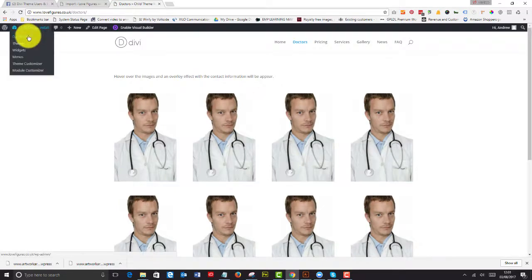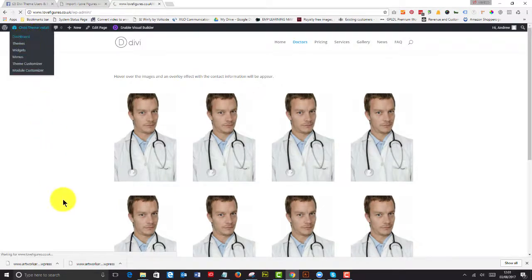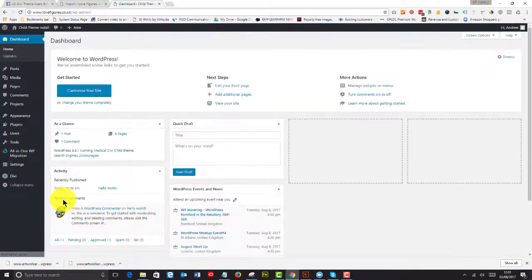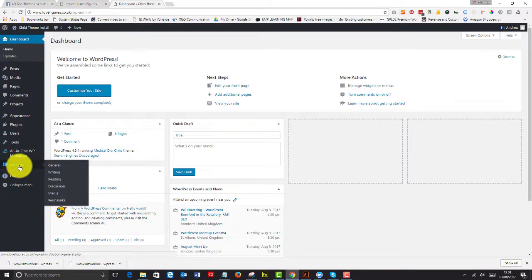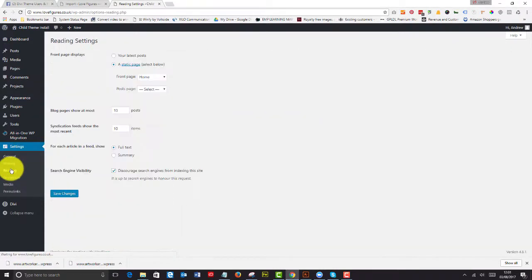The last thing to do is before you actually go live and tell your client that it's all there, you go to your general settings, reading and uncheck, discourage search engines from indexing this site.